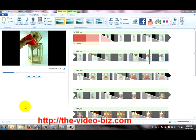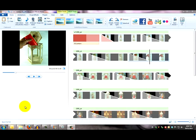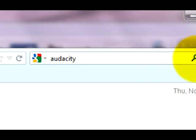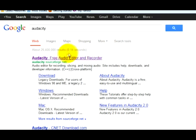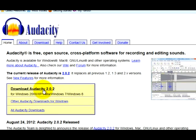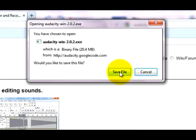To record the voiceover we're going to need some third party recording software and obviously a microphone. Now if you don't have any other recording software just Google Audacity. And there we are. Click on that one. And download Audacity. Save file. I've already done that so I won't bother.